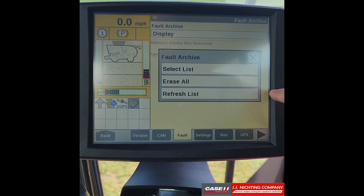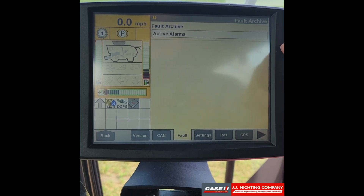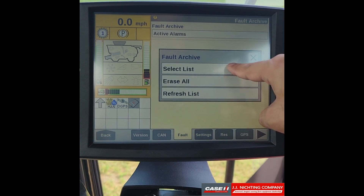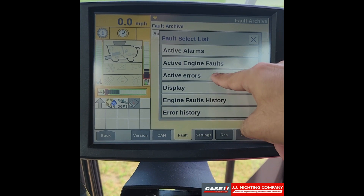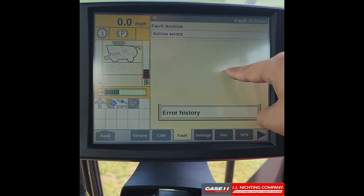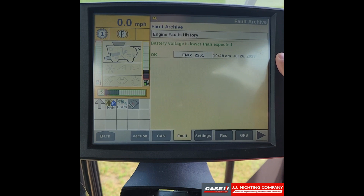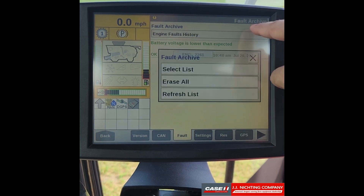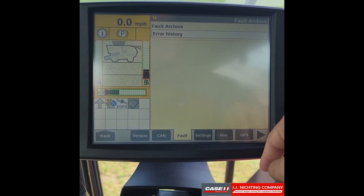If we select display again and select list, we can go into each of these areas and check for any faults and error codes. Active alarms has none, engine faults has none, active errors has none. We have one on our engine faults history but it's in green text and says OK, so we can go ahead and erase that. Finally we can check error history and there are none there either.